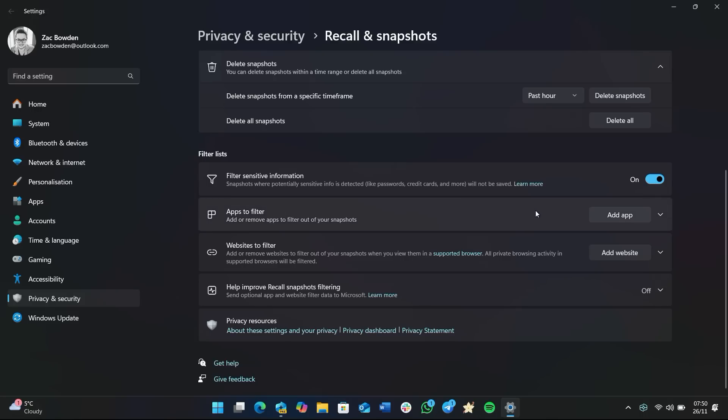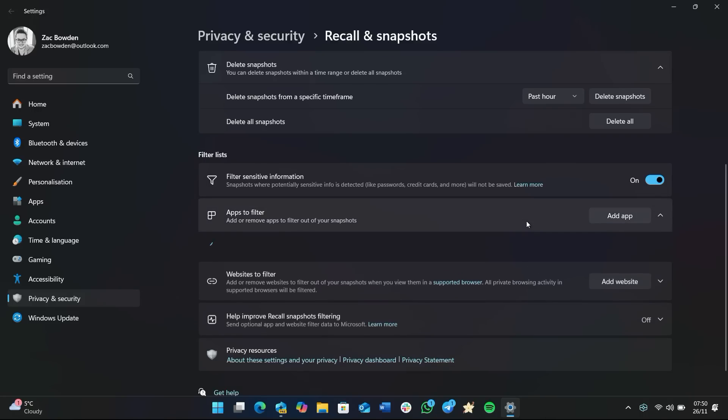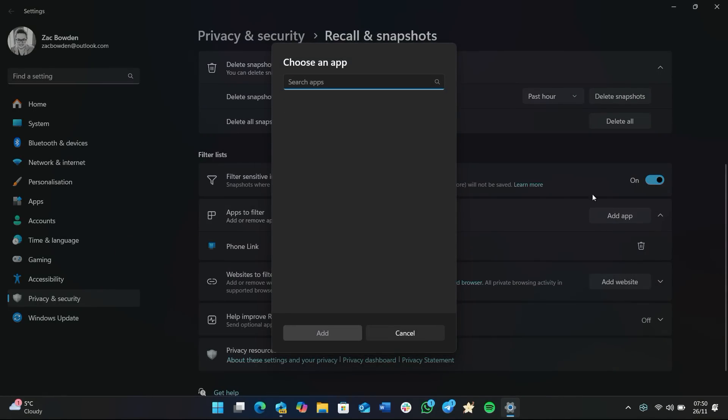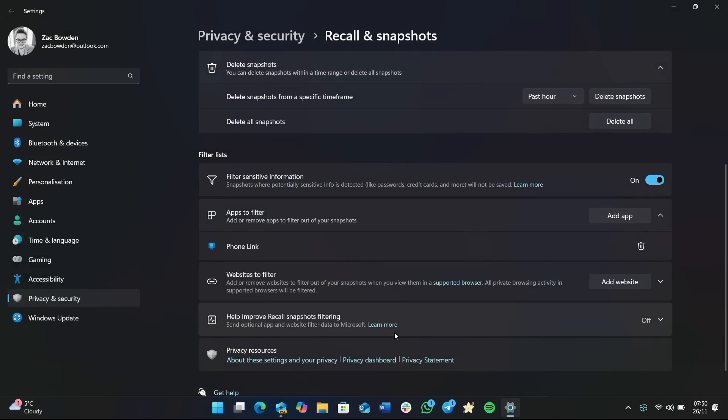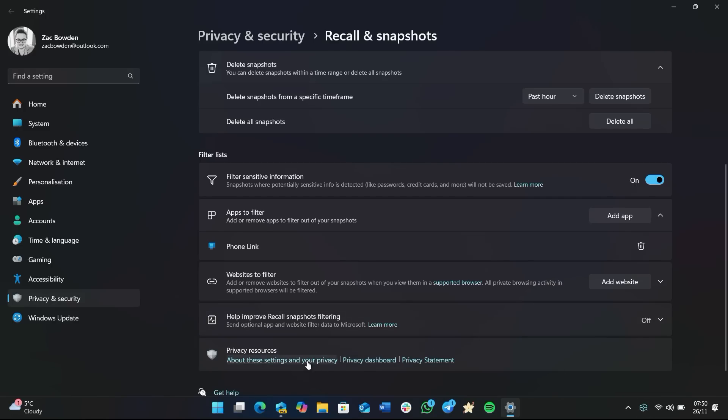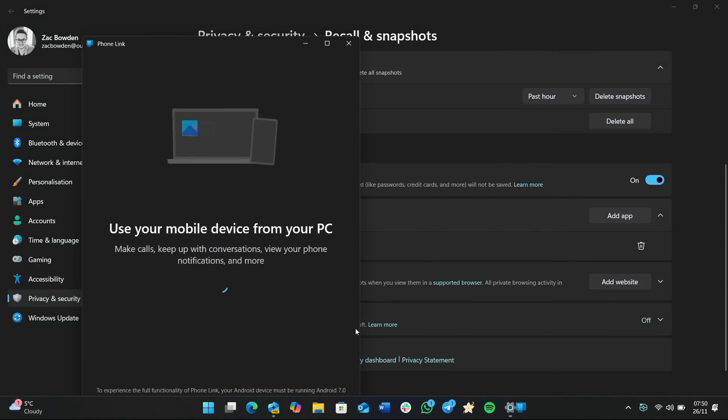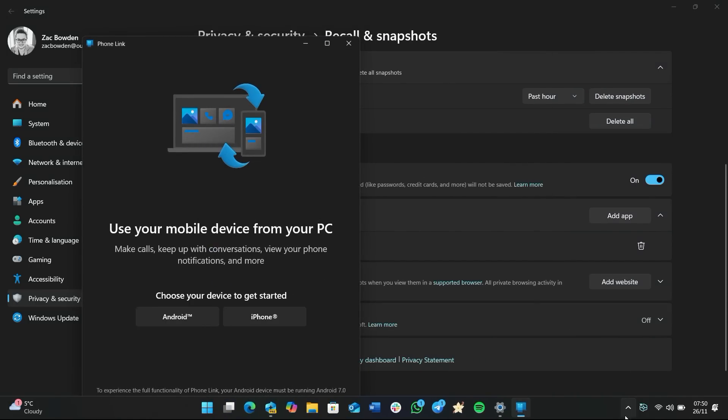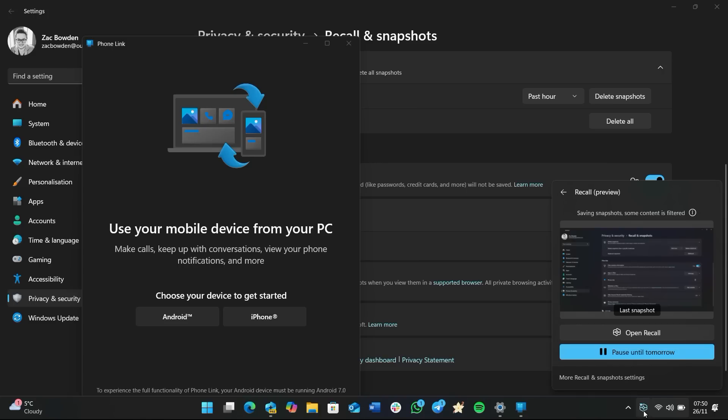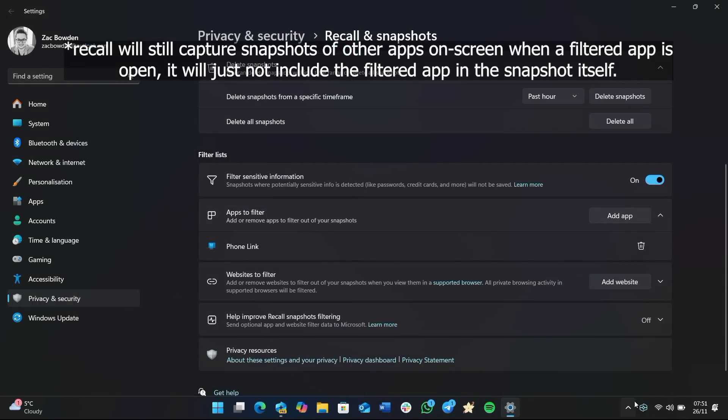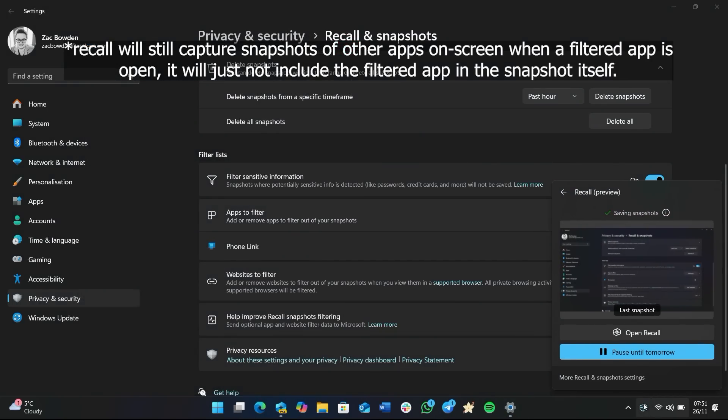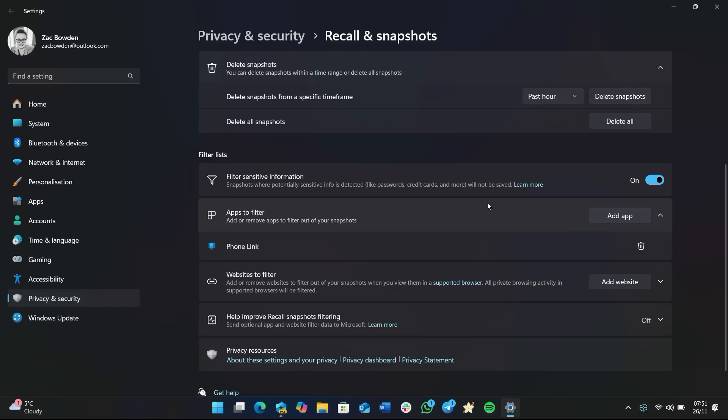Below that we have filter lists for apps and websites. Now for apps, this is great. Basically, you can add any app that you have installed on your computer, and once that app is added to your filter list, every time it's open Recall will stop capturing snapshots. So you can see here I've got Phone Link set. Keep an eye on the icon down here. The icon's currently fine, it says, you know, 'saving snapshots.' The second I open Phone Link, you'll see the icon has changed slightly and now it says 'one or more windows is filtered,' and that's because Phone Link is now open, which means Recall can no longer capture what's currently on the screen. As soon as Phone Link is closed, Recall goes back to capturing snapshots like normal.